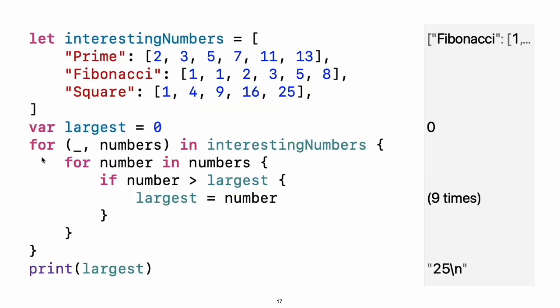You use for-in to iterate over items in a dictionary by providing a pair of names to use for each key value pair. Dictionaries are an unordered collection, so their keys and values are iterated over in an arbitrary order. Experiment: Replace the underscore with a variable name and keep track of which kind of number was the largest.